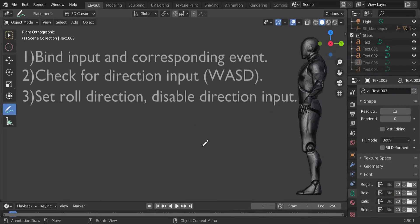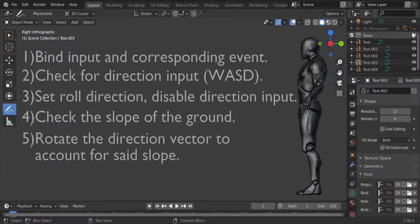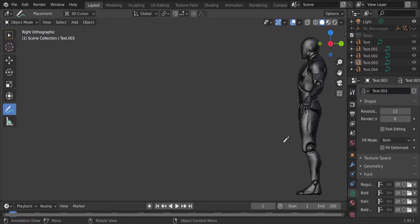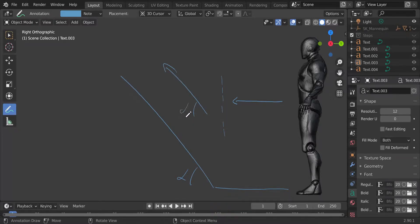Step number four consists of checking the slope of the ground. If you don't do so, your character is gonna lose speed whenever it hits an upward slope. And the final step is to rotate the direction vector — the one we drew in step three — to account for the z slope. So let's say we were dashing forward and suddenly we hit a slope of alpha degrees from the ground. Instead of keeping the forward direction, we have to rotate this vector alpha degrees so that our velocity has now a vertical component and we don't lose speed during the roll.